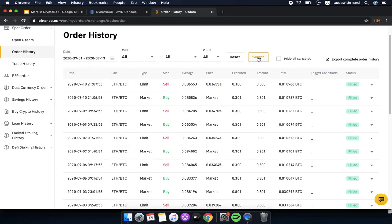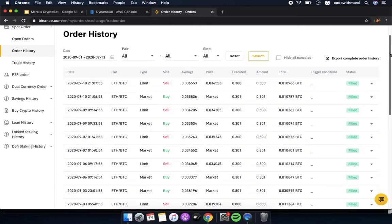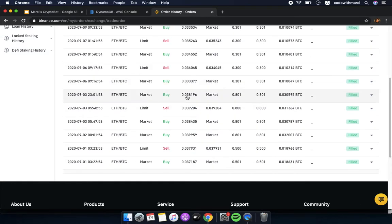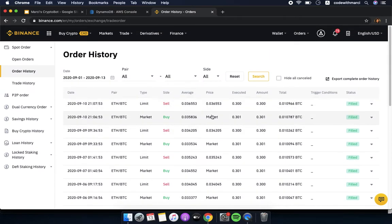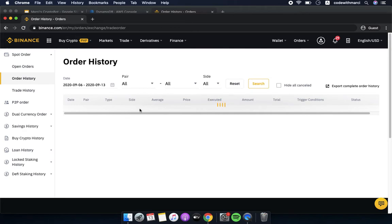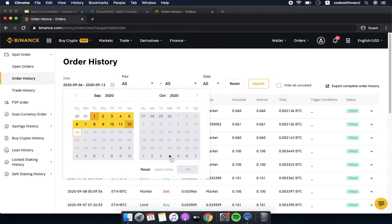Now let's look at my Binance trading history. You can see my order history — I've been running the bot for some time. I entered at market, buying 0.0371 Ethereum, and sold it at two percent profit. You can see the buy and sell patterns: buy low, sell high — I am gaining profit and increasing the coins I have. For the sell high, buy low strategy I still have about three open orders.